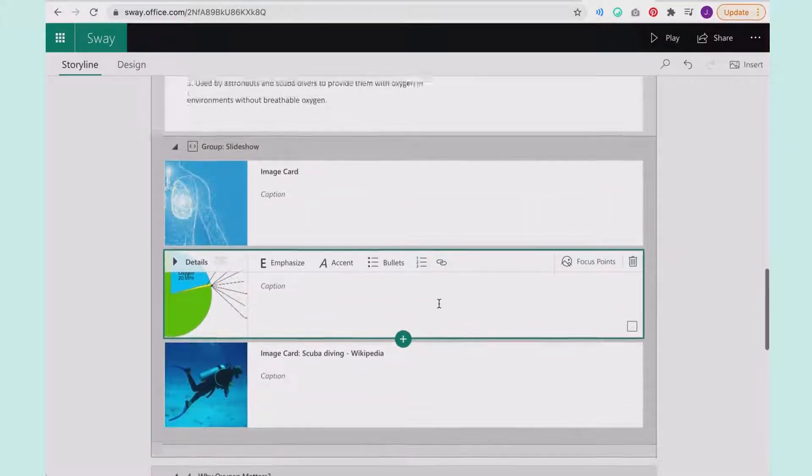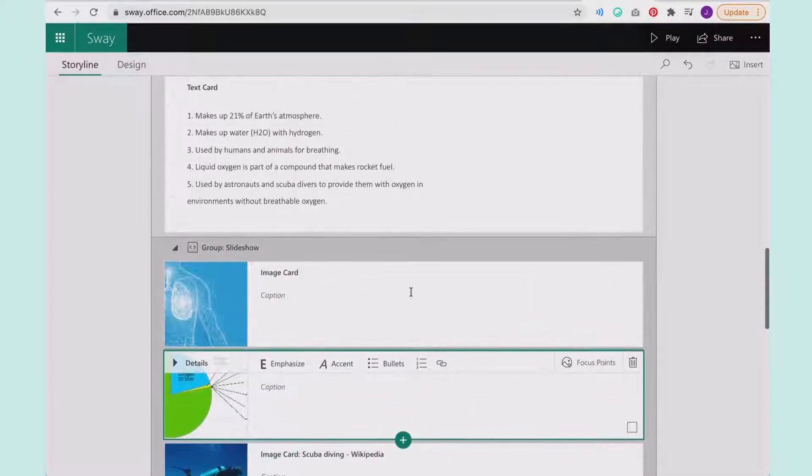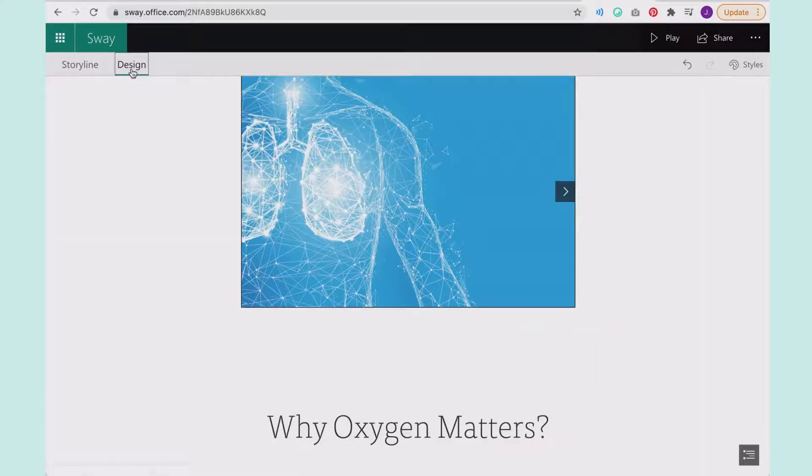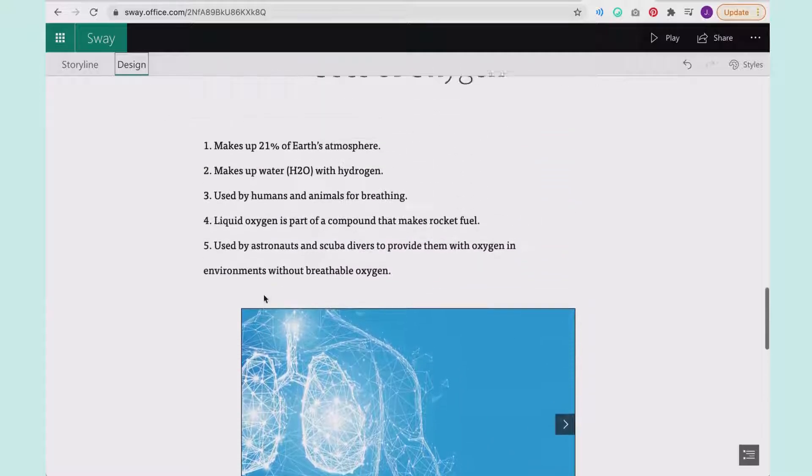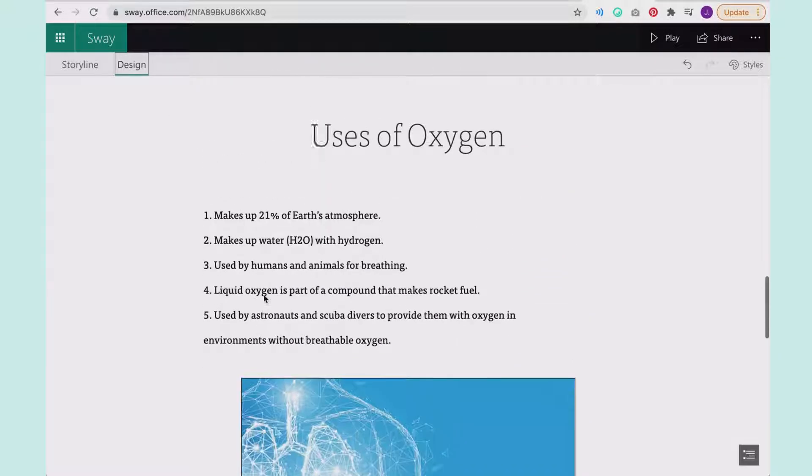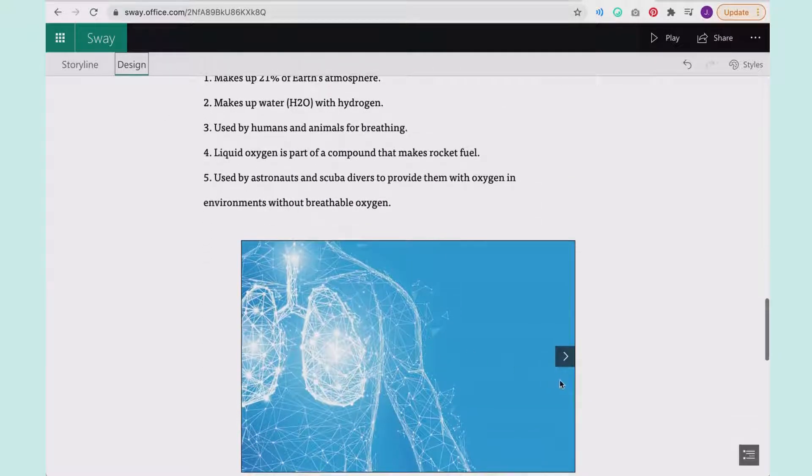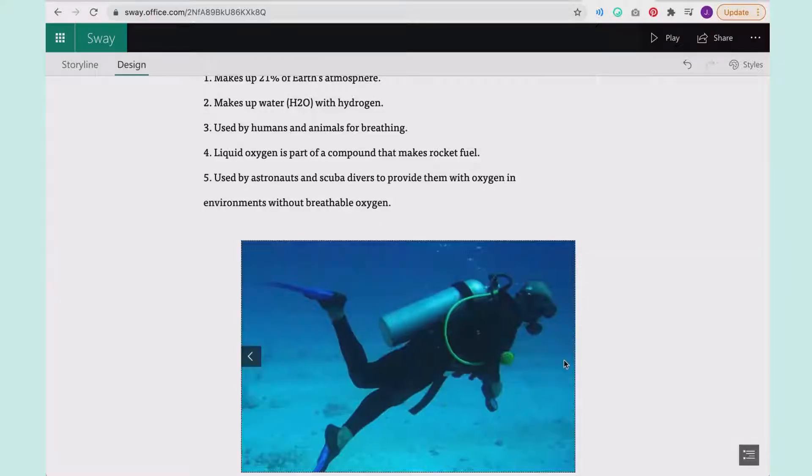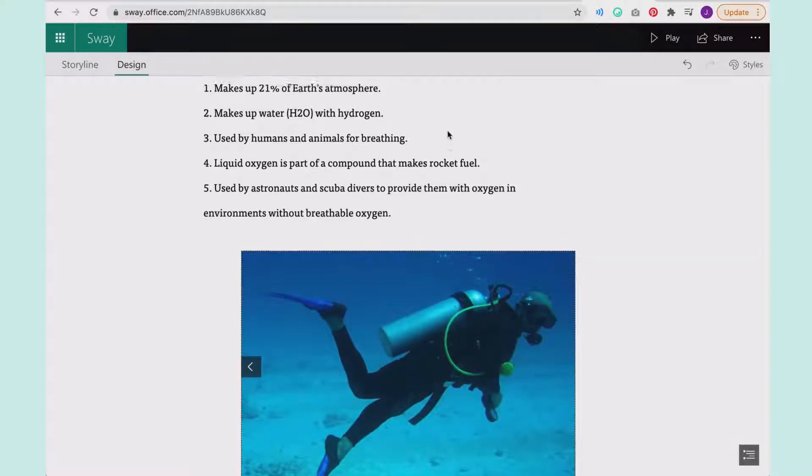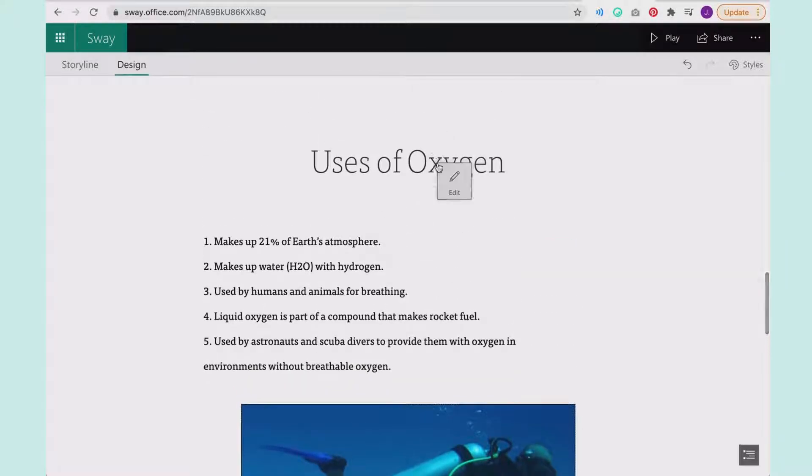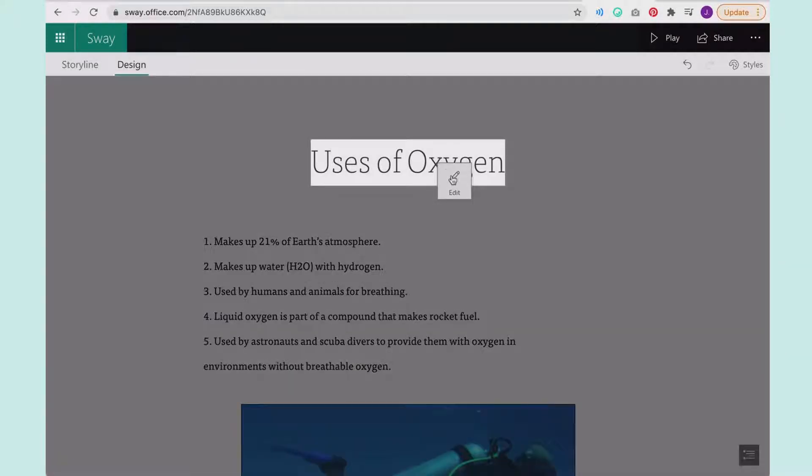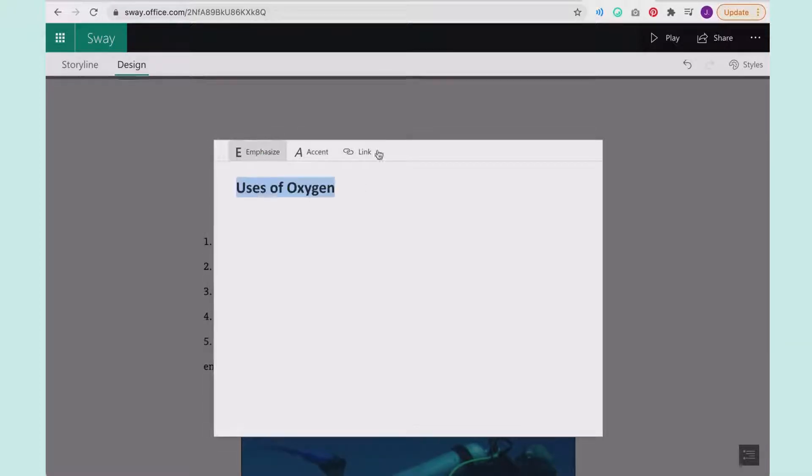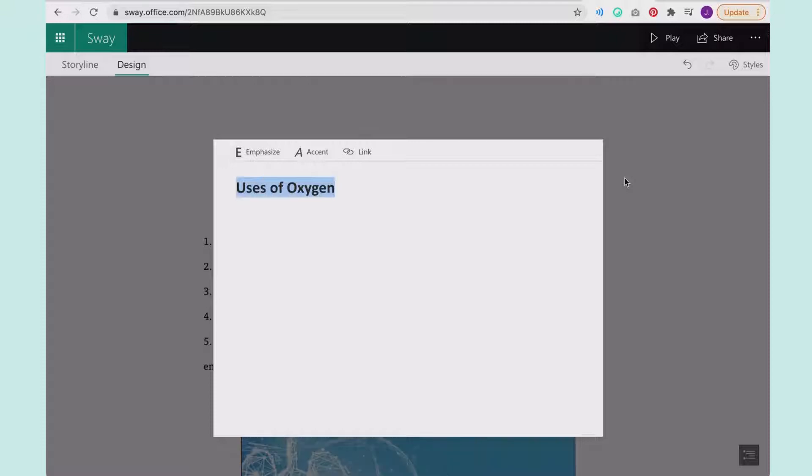So I've got my slideshow. I could choose to add pictures, but if we come in here to design. So if we look at that use of oxygen, I now have these pictures next to it. Let's say I want to make this look different. I can, within the design one, I can say edit. And maybe I want to emphasize the whole thing.